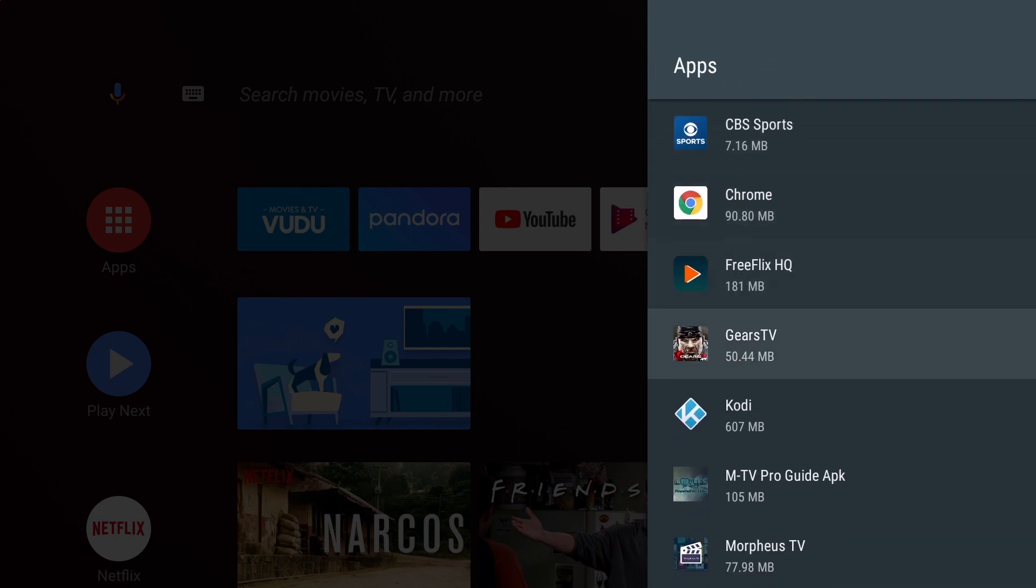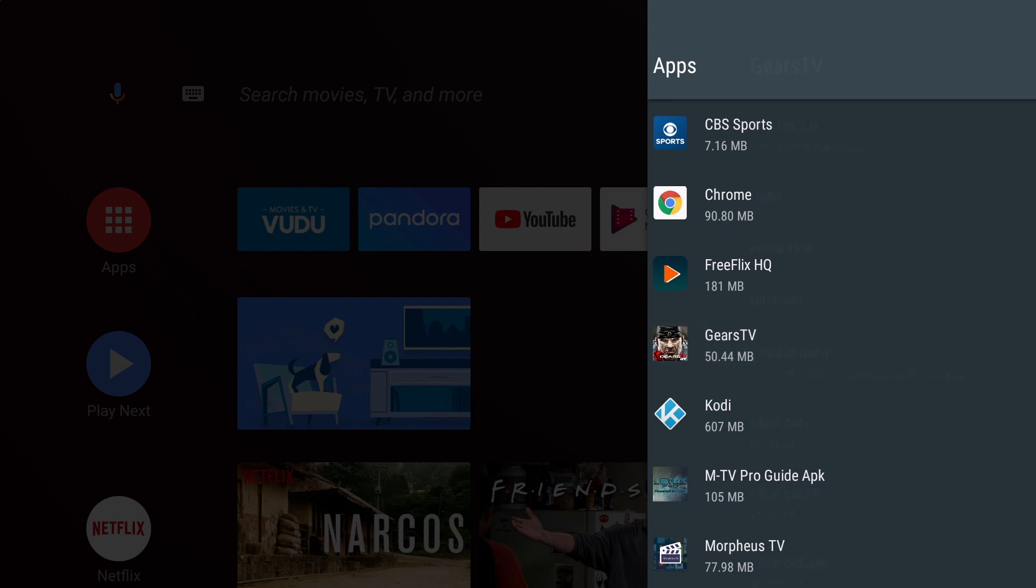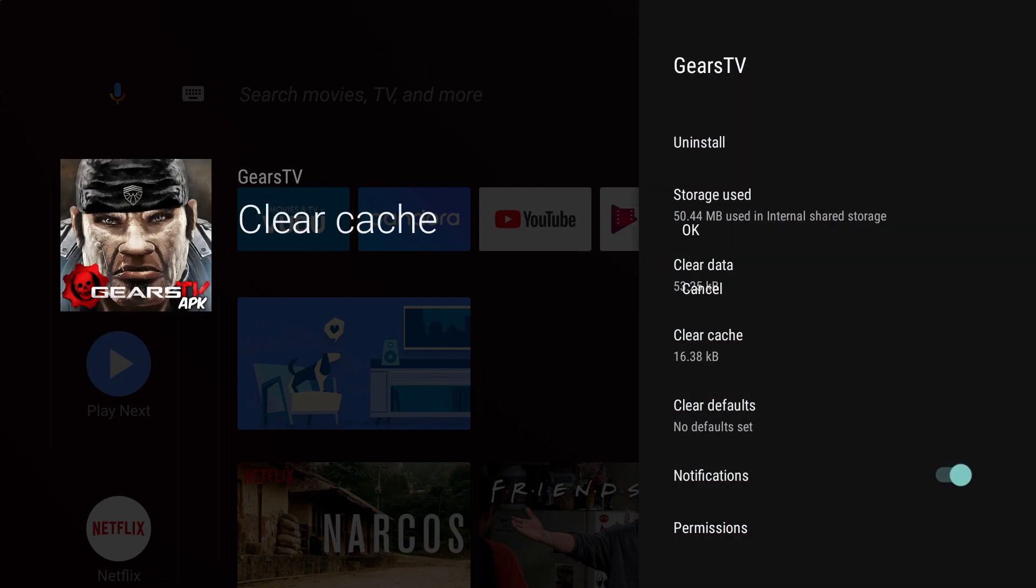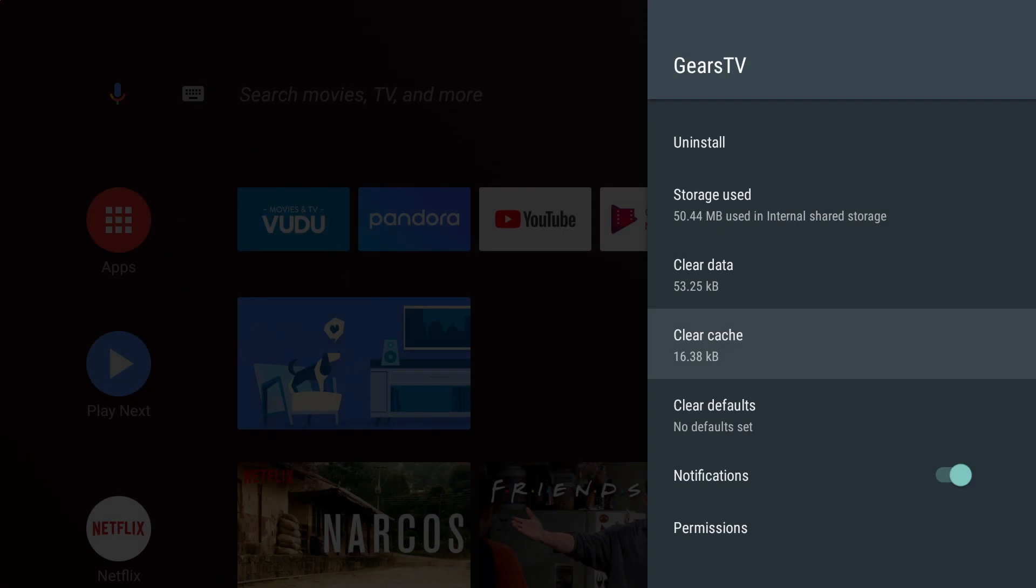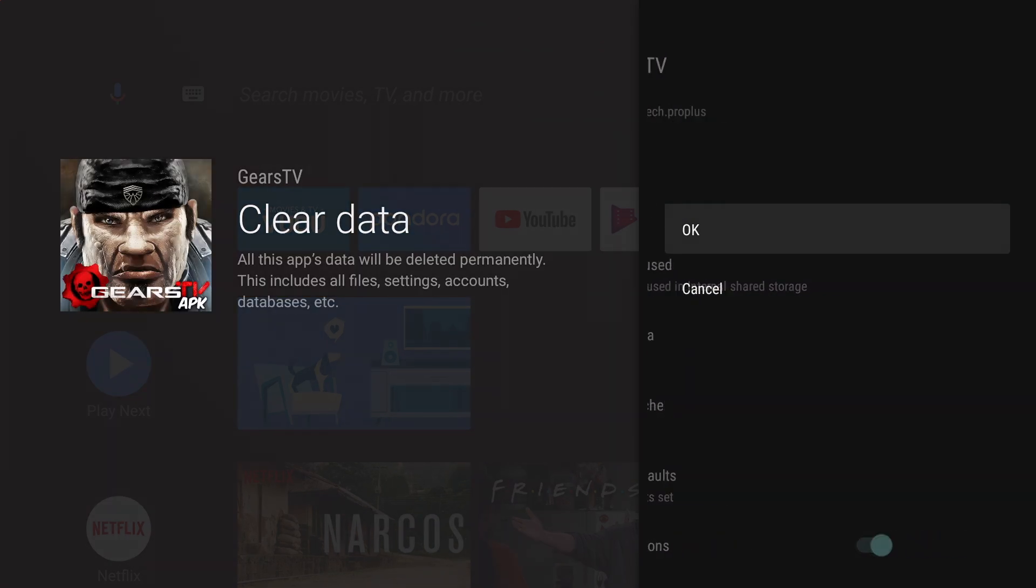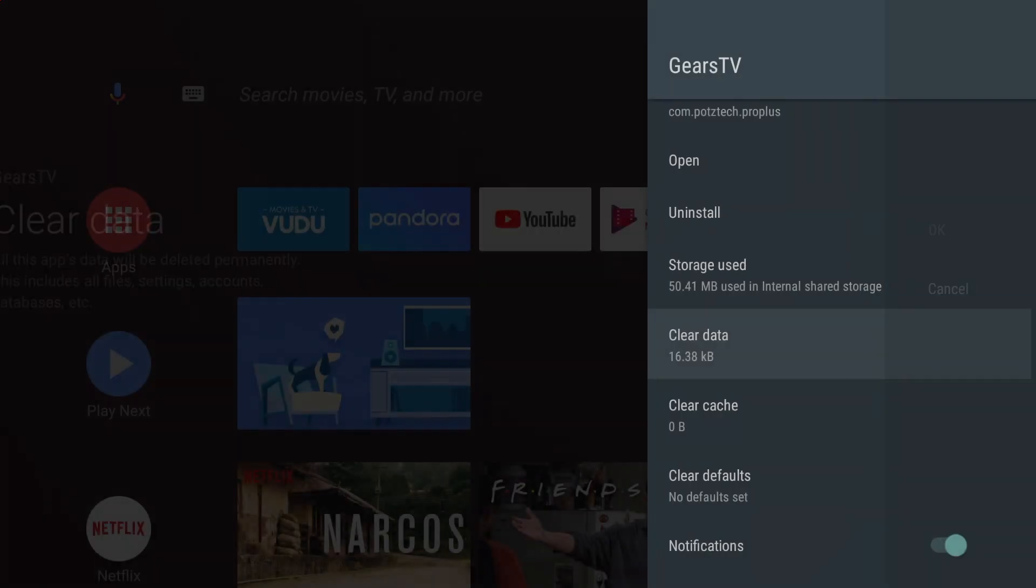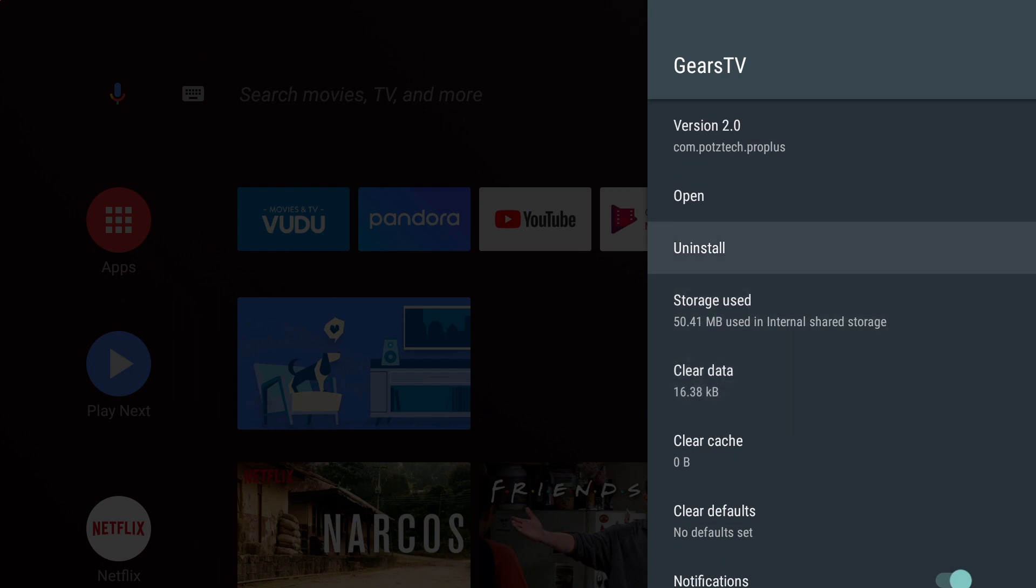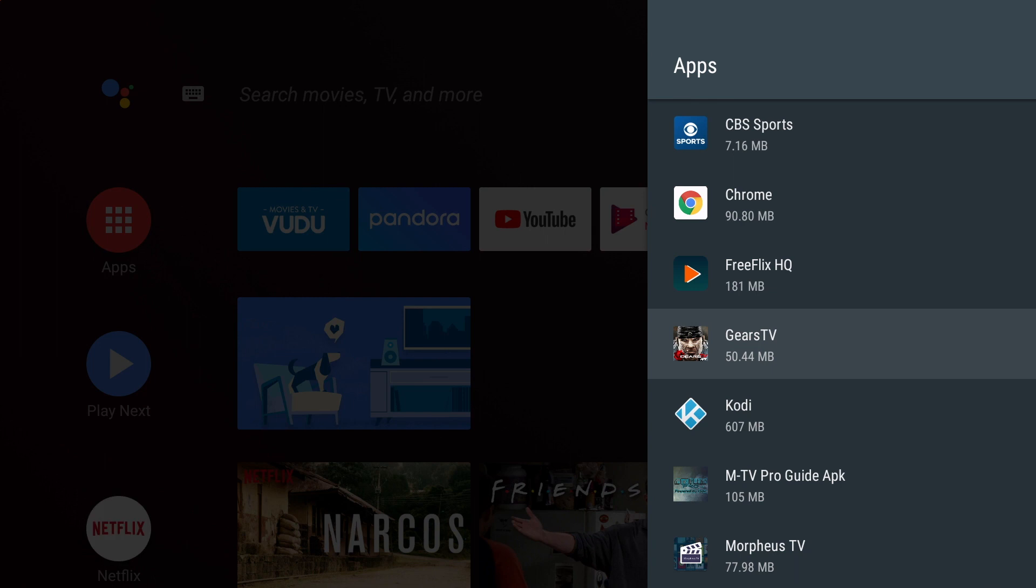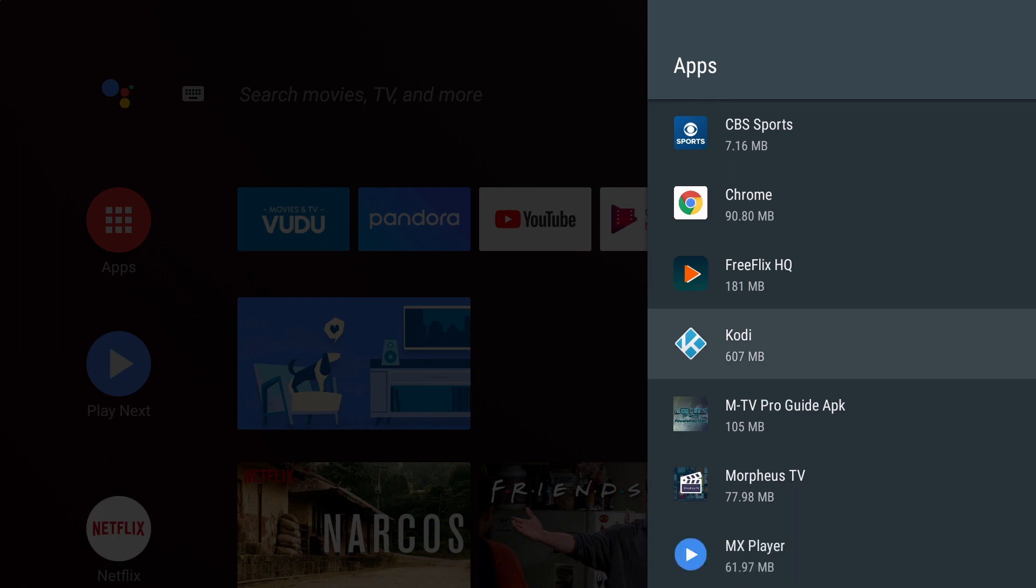And then you will first click on Clear Cache, click OK, Clear Data, OK, and then Uninstall, and then OK. You will see the Gears TV app will be removed from your device.